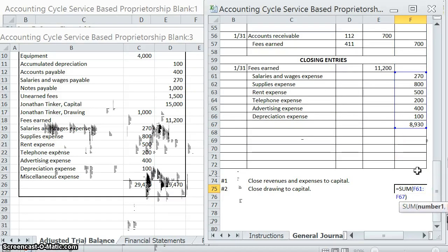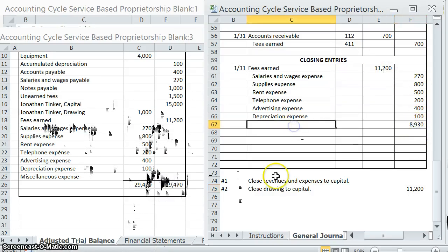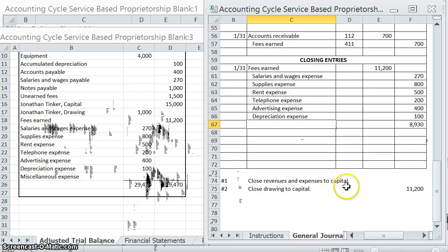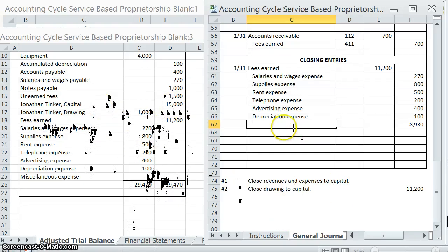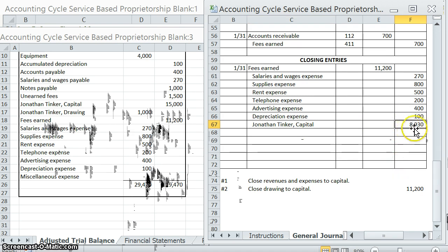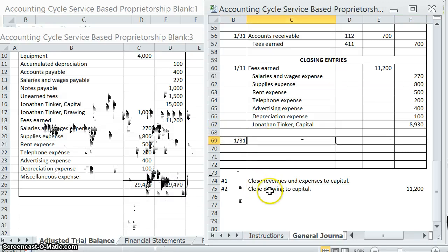When we include that $8,930, our debits now equal our credits. The account we use for that plug is capital — we're closing it to capital. So we're not actually closing the capital account; we're simply closing to Jonathan Tinker, capital. That $8,930 should look familiar from our financial statement video.